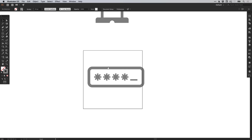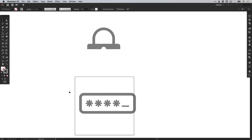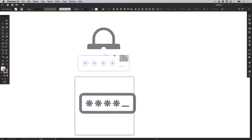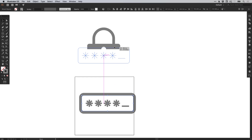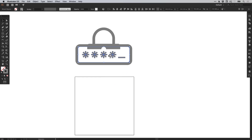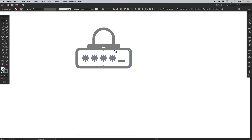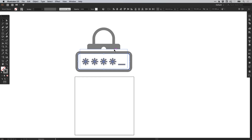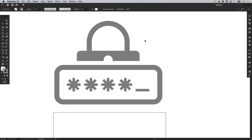That's all looking good. We can drag over this, move it up, make sure that it's central to the padlock part of our icon, and just position it in place. There we go — we've created our icon and it's looking great.